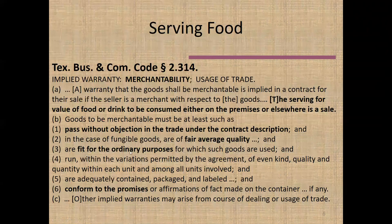We're also saying that whatever we're serving is fit for the ordinary purposes — in this context, human consumption. Food prepared for livestock or pet consumption would not be fit for the ordinary purposes of service at a restaurant. Finally, the food must conform to the promises we have described. If a restaurateur says certain things about an item, those statements ought to be true and consistent with what's on the menu or what the waiter or waitress says about that item.